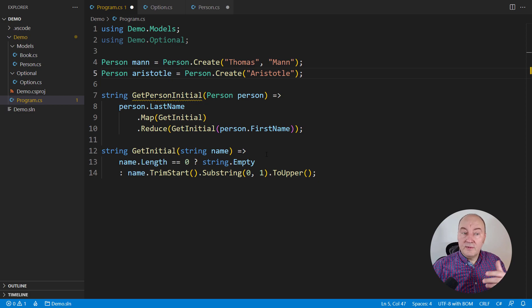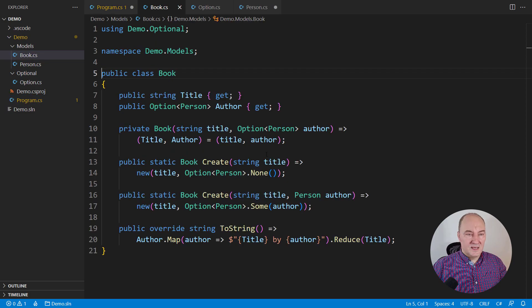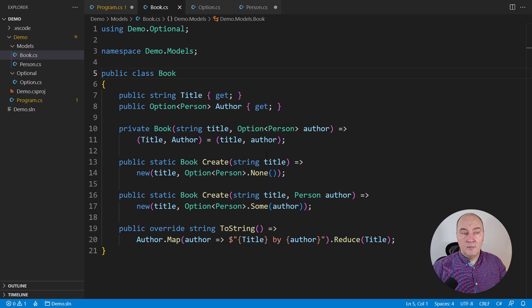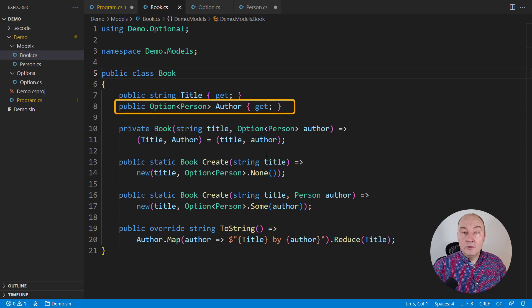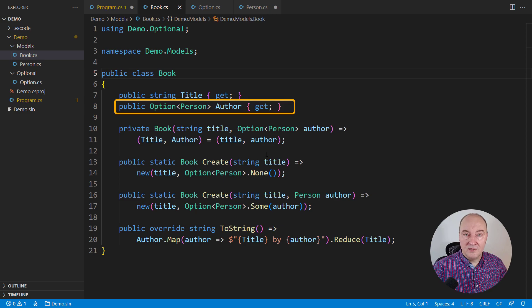And this is the point when the things will become more complicated. This is another domain model, a book. The author of the book could be missing. Some books don't have a known author.